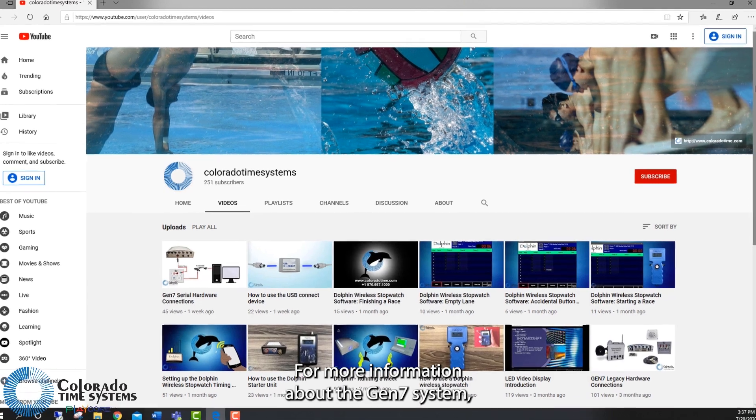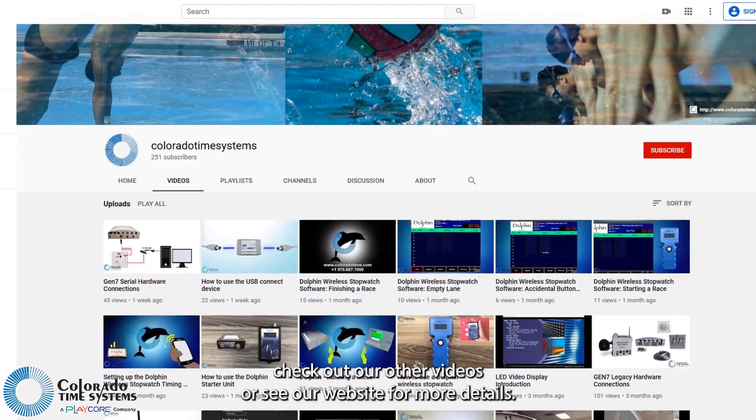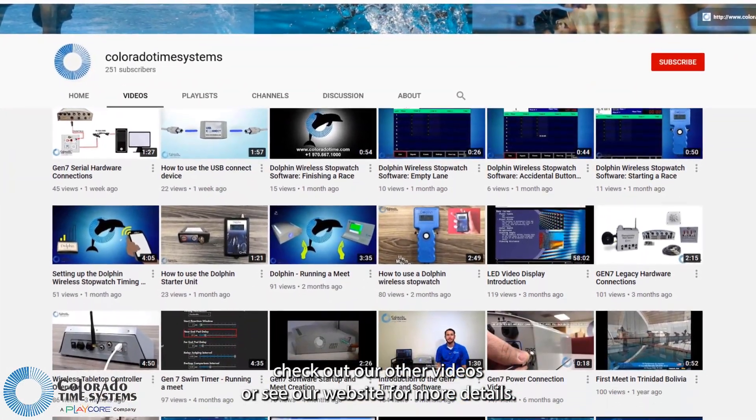For more information about the Gen7 system, check out our other videos or see our website for more details.